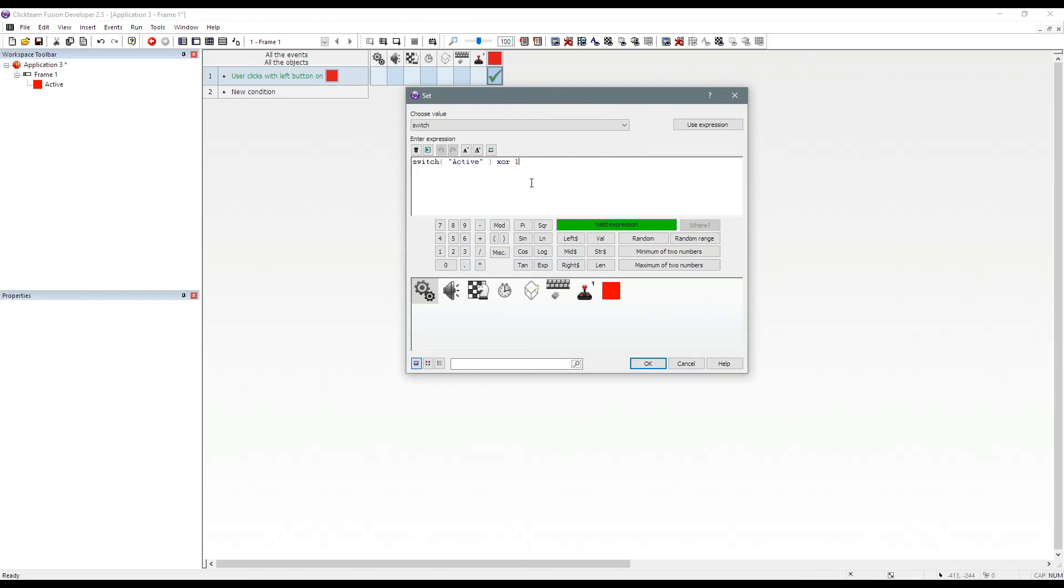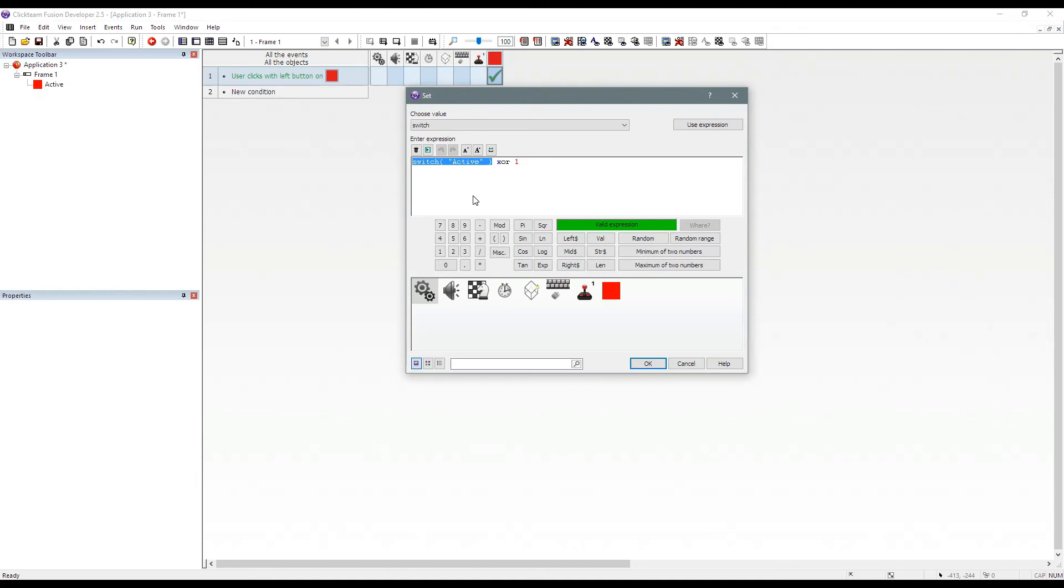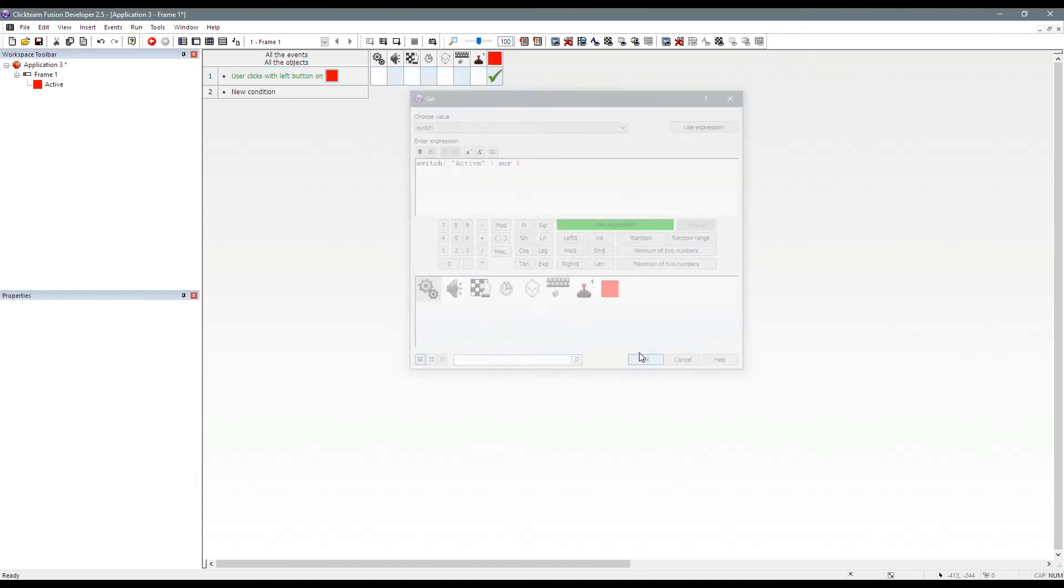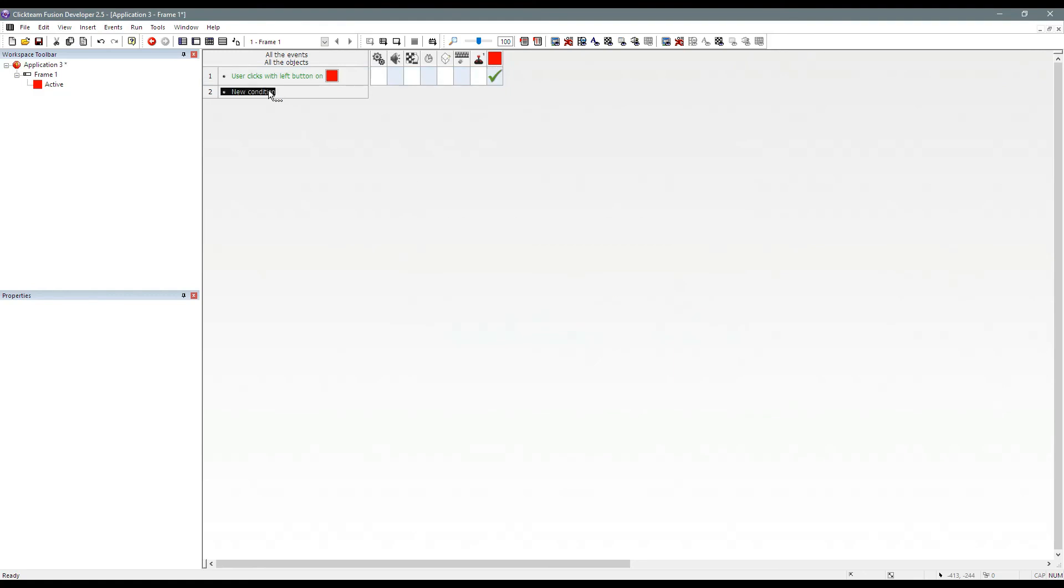So what does that do? Well, what that does, XOR acts like a true or false operator. So what will happen is it will take the current number of switch. So for example, if switch is zero, it will make it one. If the current value of switch is one, it will make it zero. And we'll see that in effect right now.